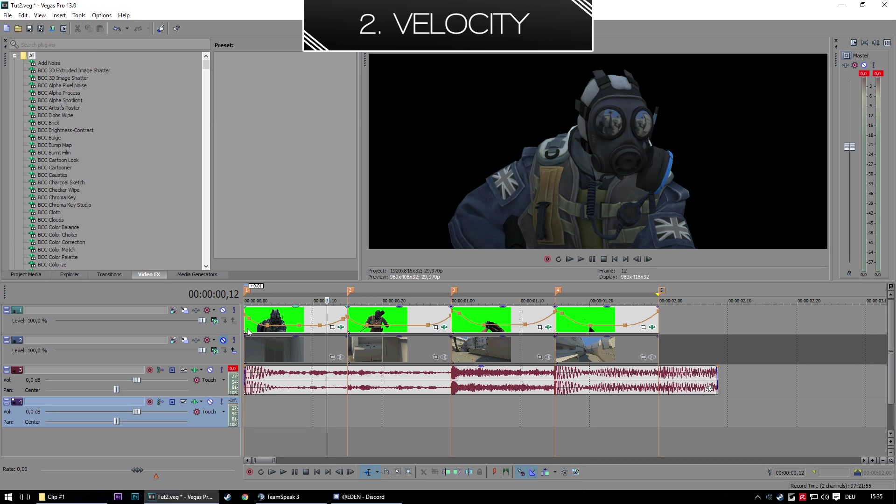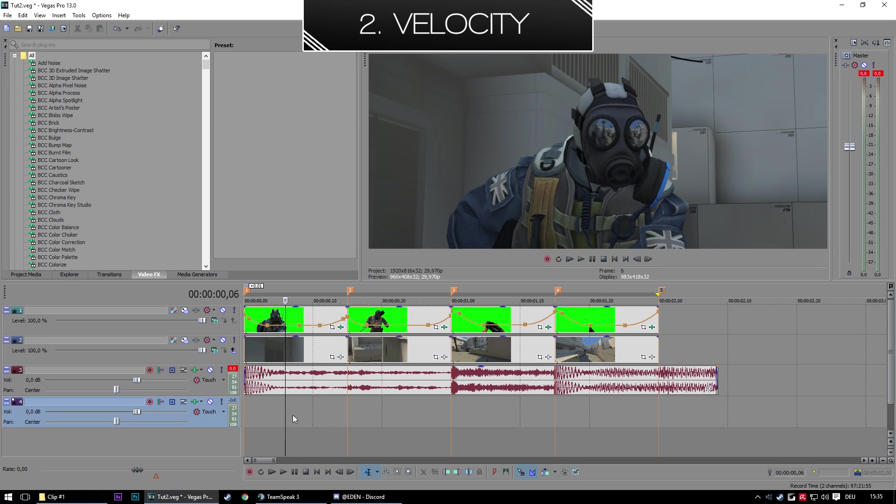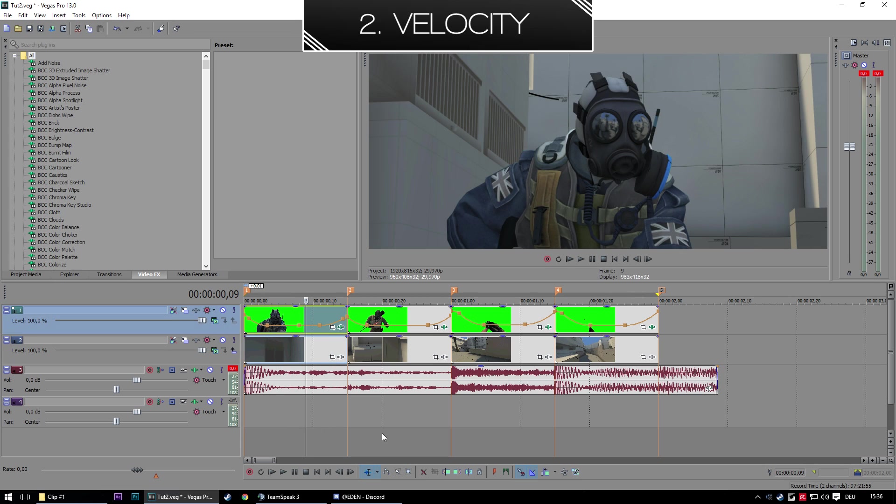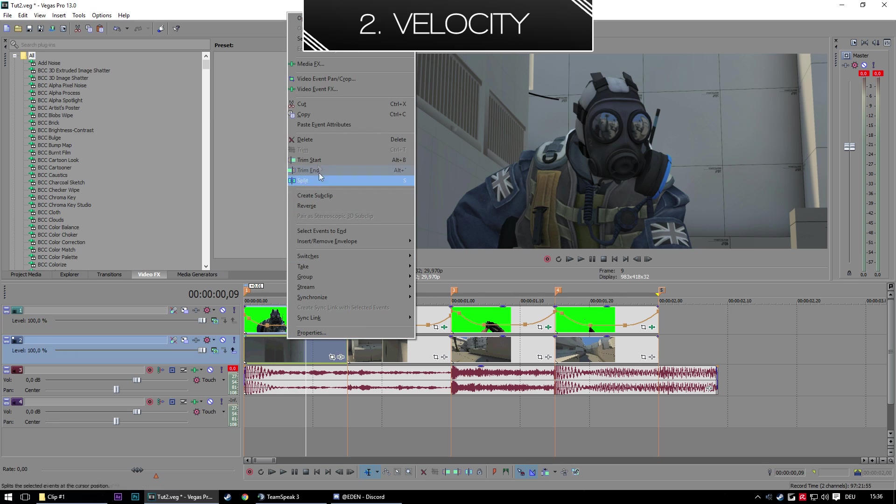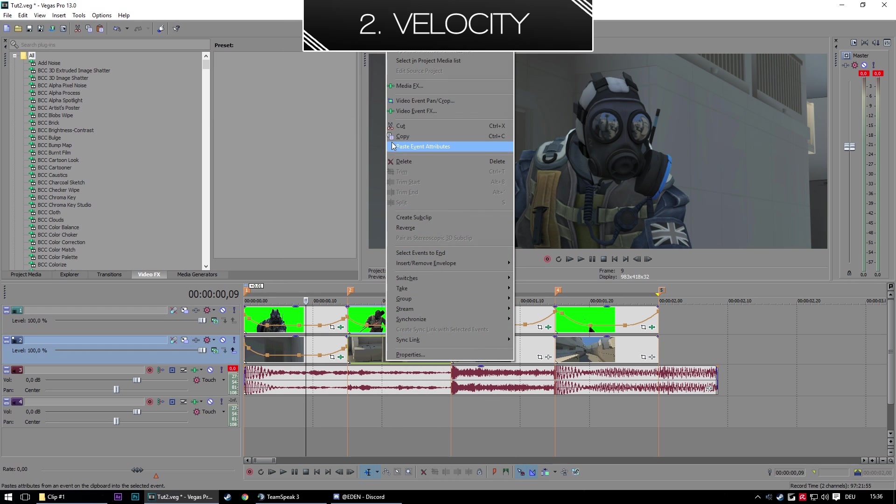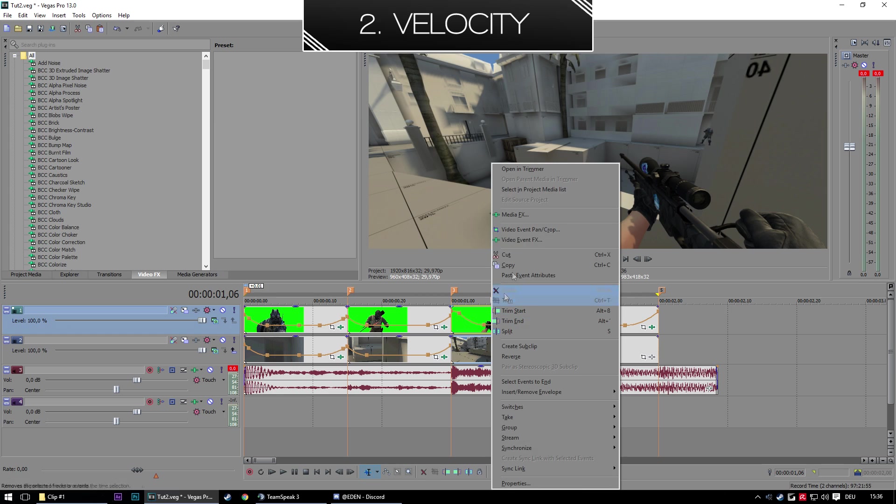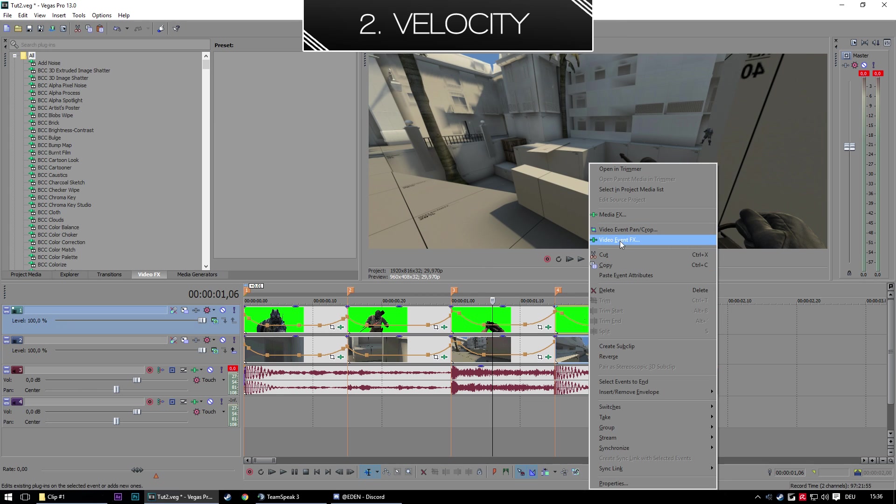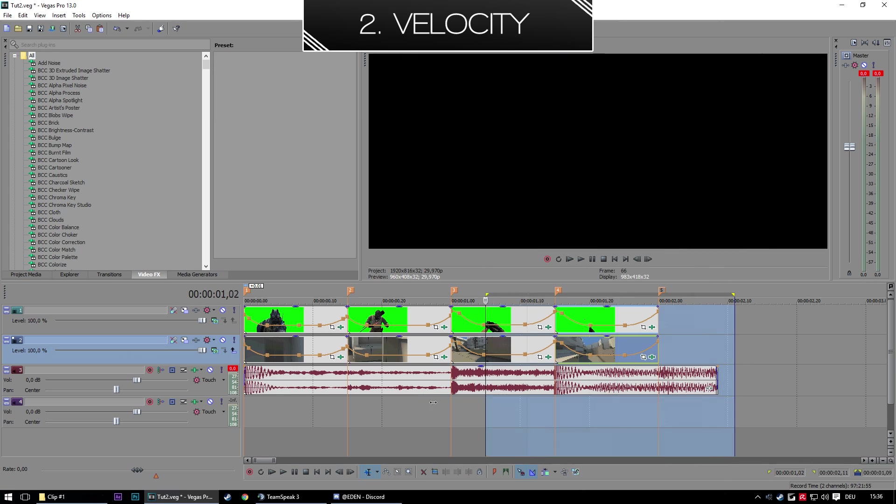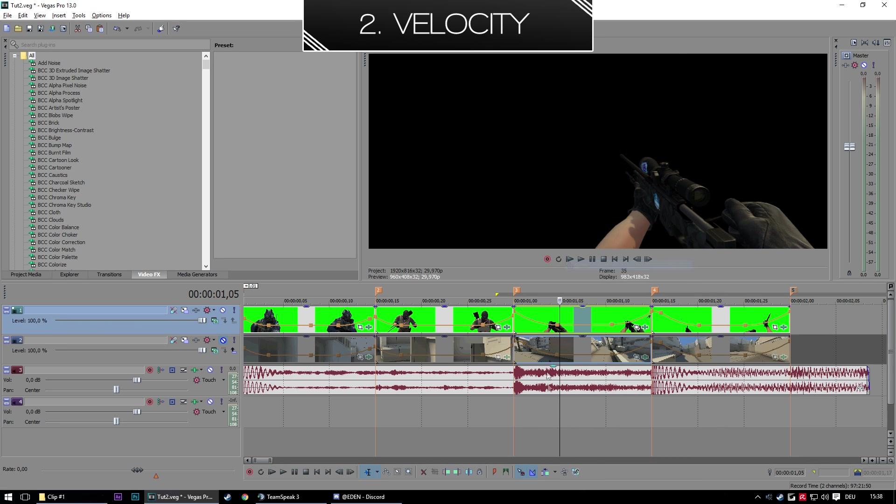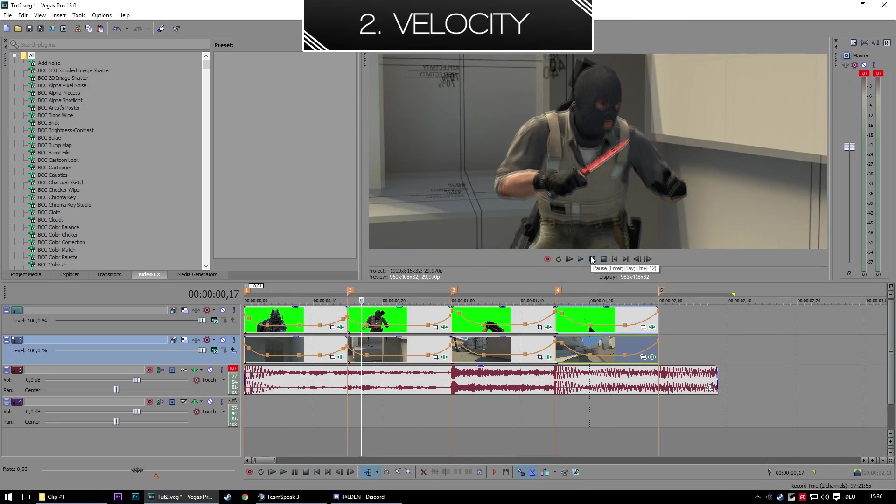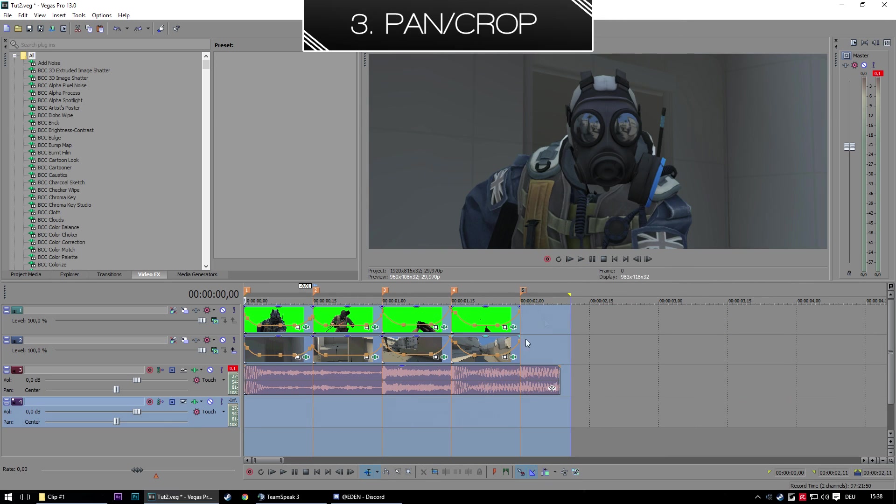Now you can see the world doesn't really change. The velocity is still the same on the world track, so we need to copy the velocity from the top to the world layer. Just go right click, copy, and then paste event attributes for all the clips. I would recommend you to disable every time you change something on the velocity of the top layer, just disable the whole world so you know you need to copy the attributes to the world layer. And now you should be done with the velocity.